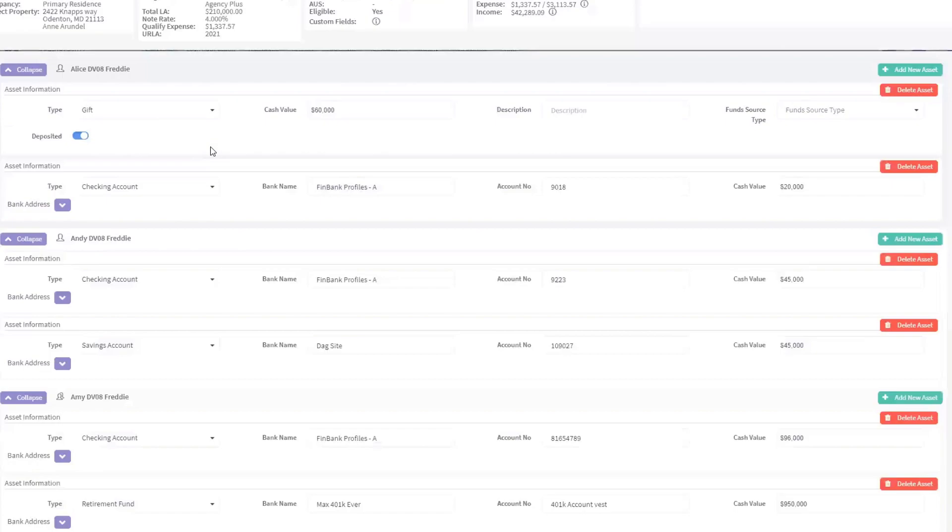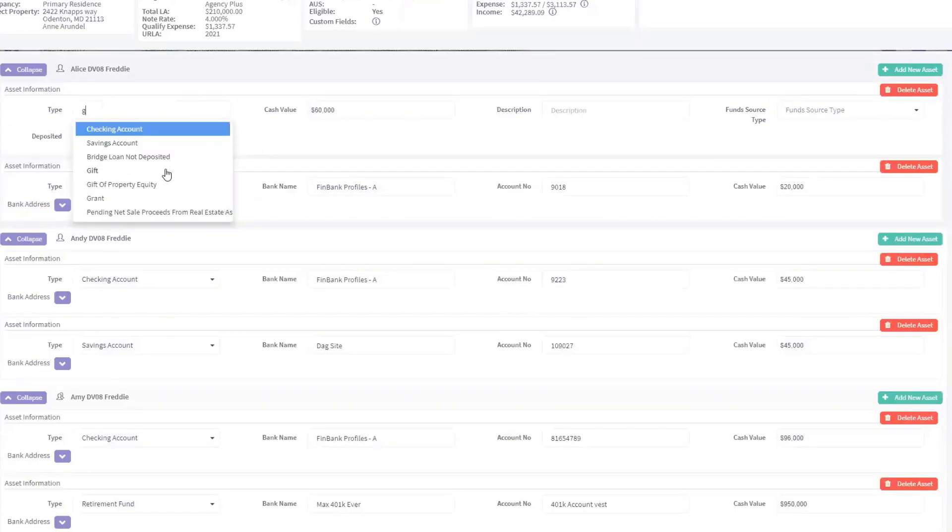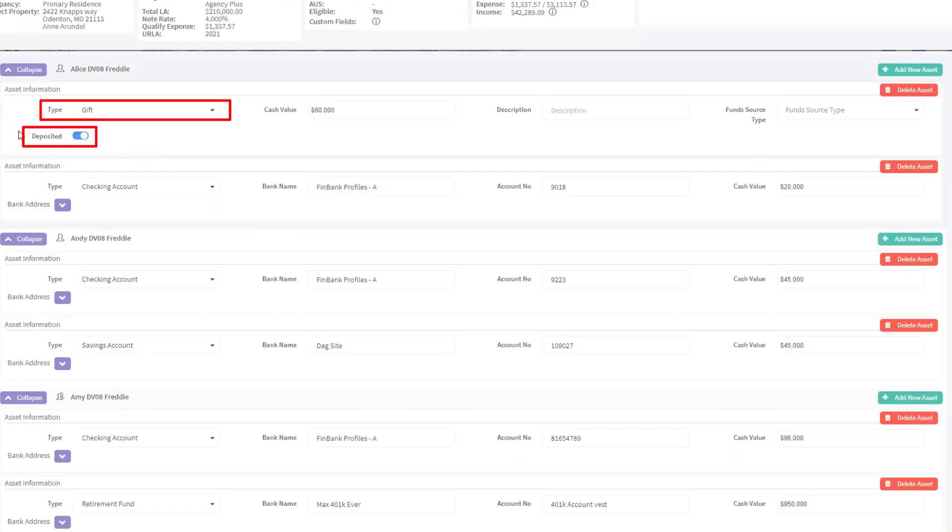Notably, there is now a new flag labeled Deposited under Gift Types.